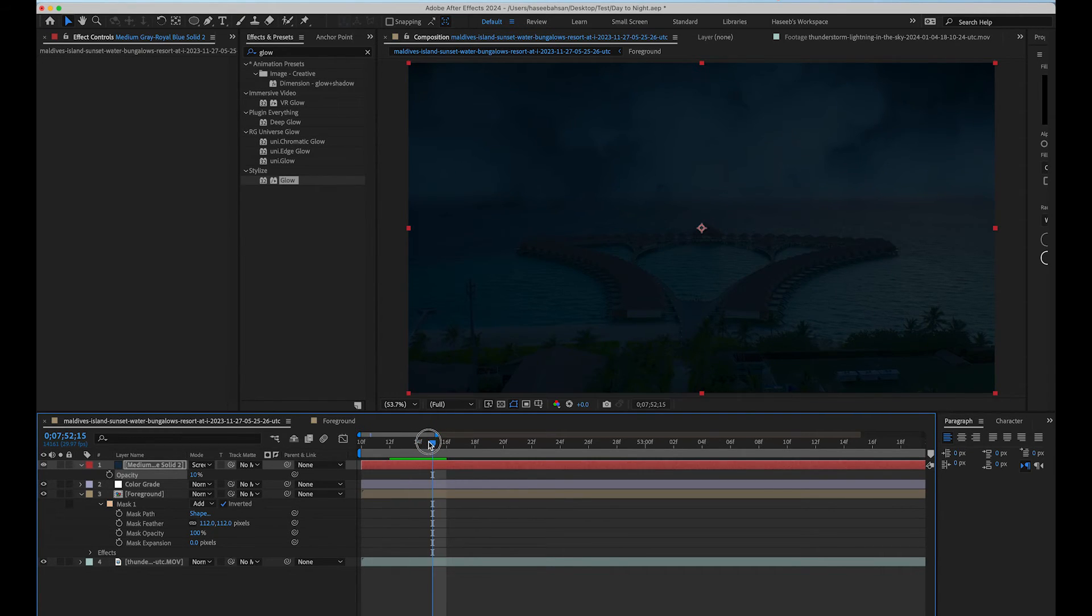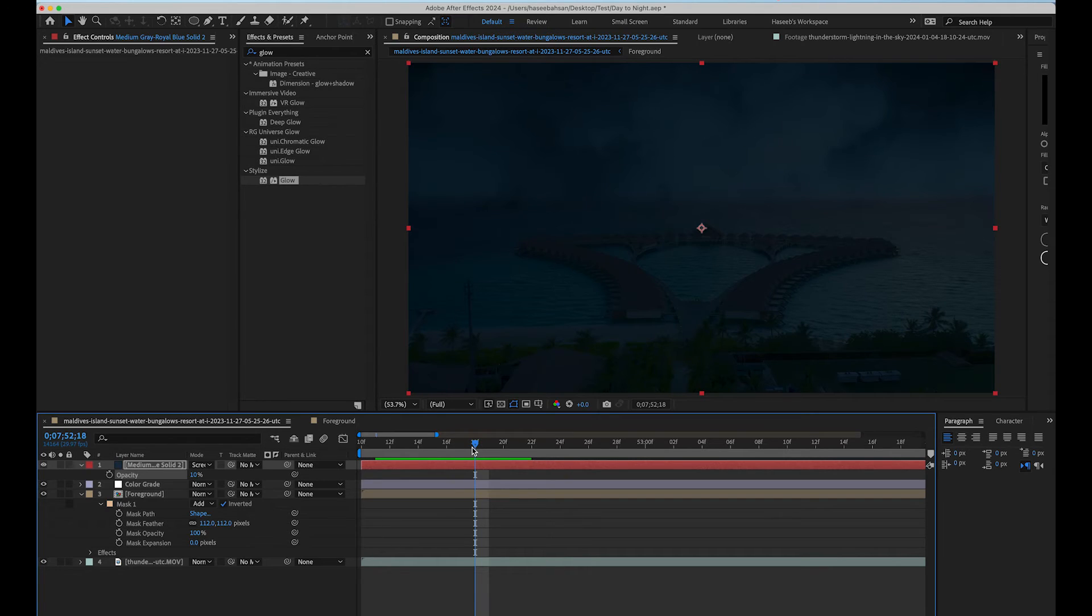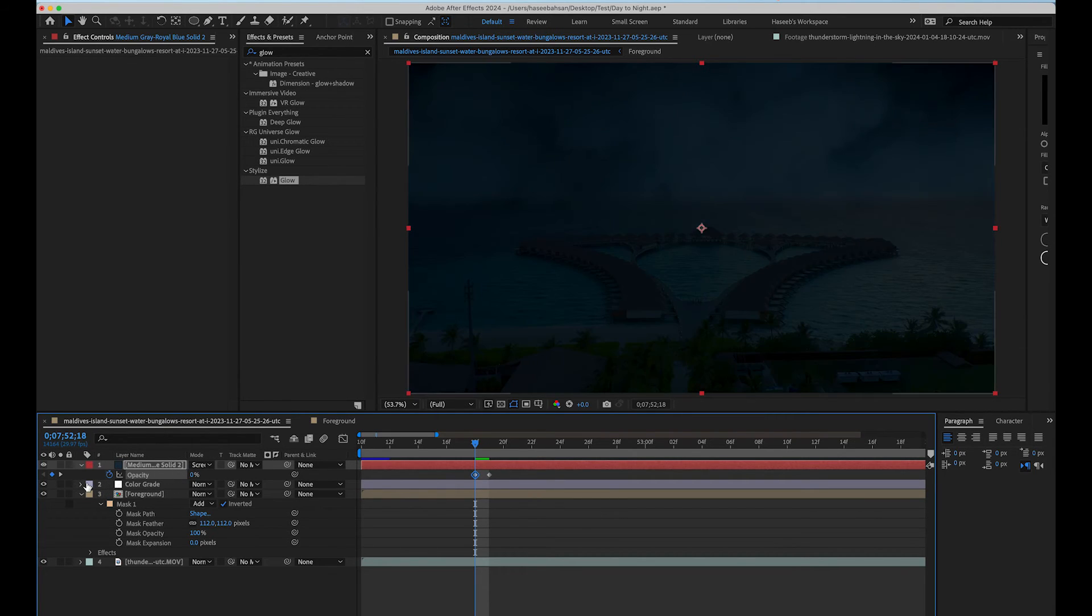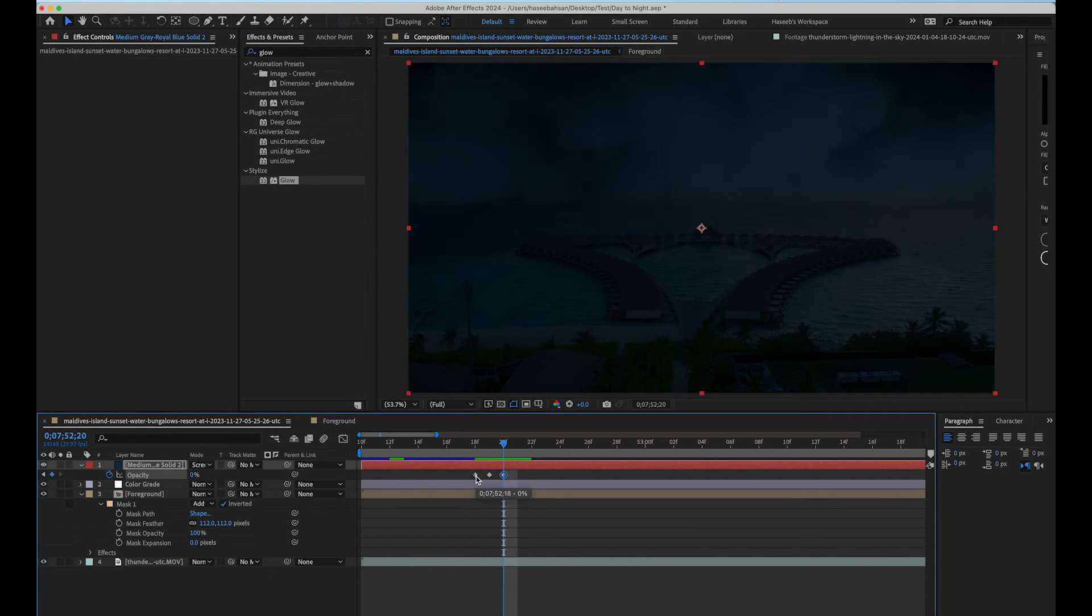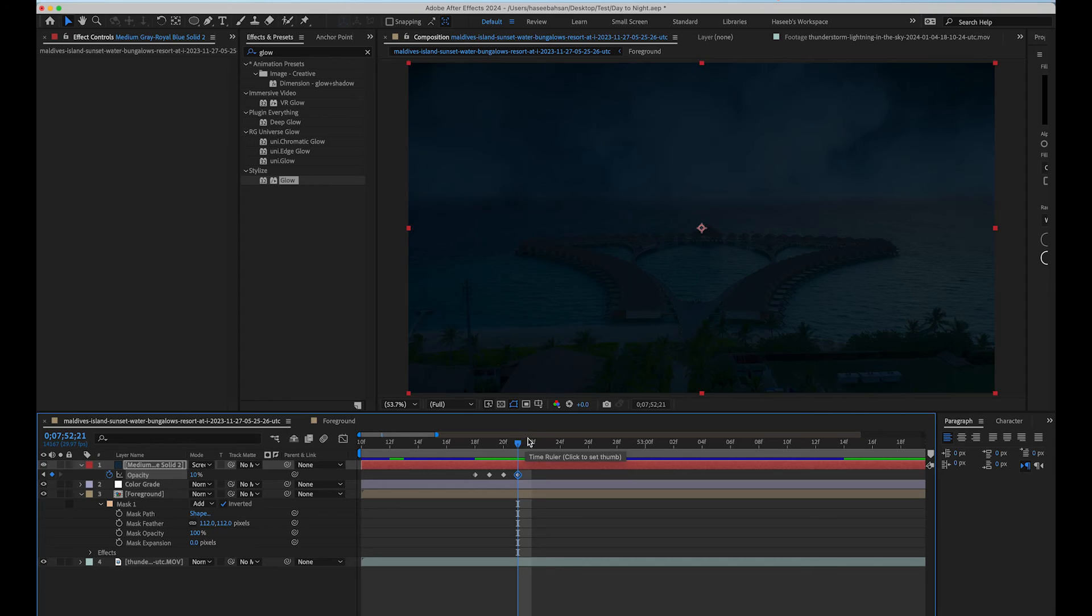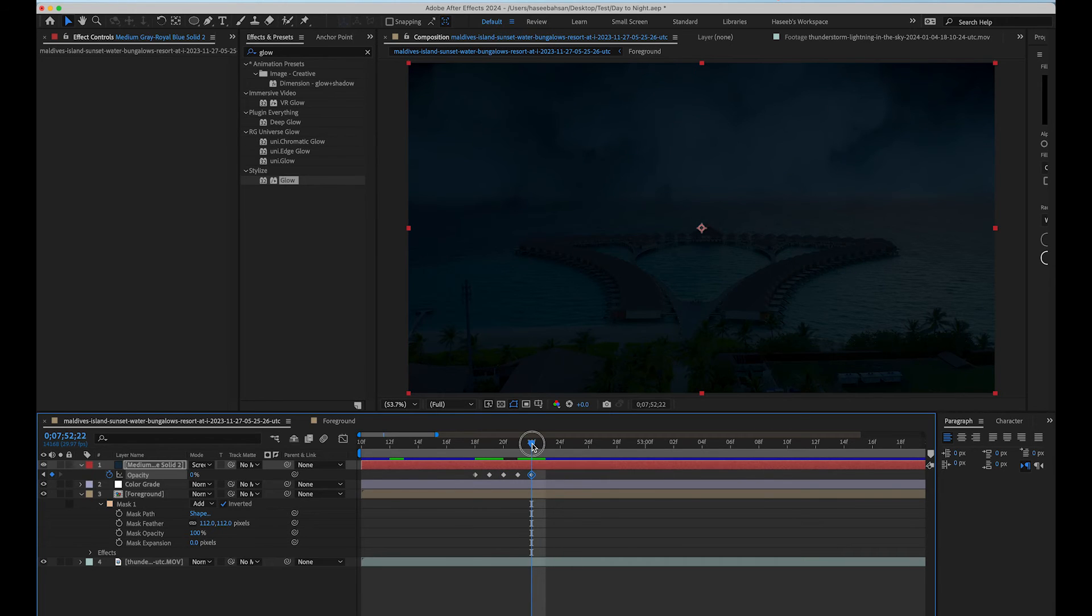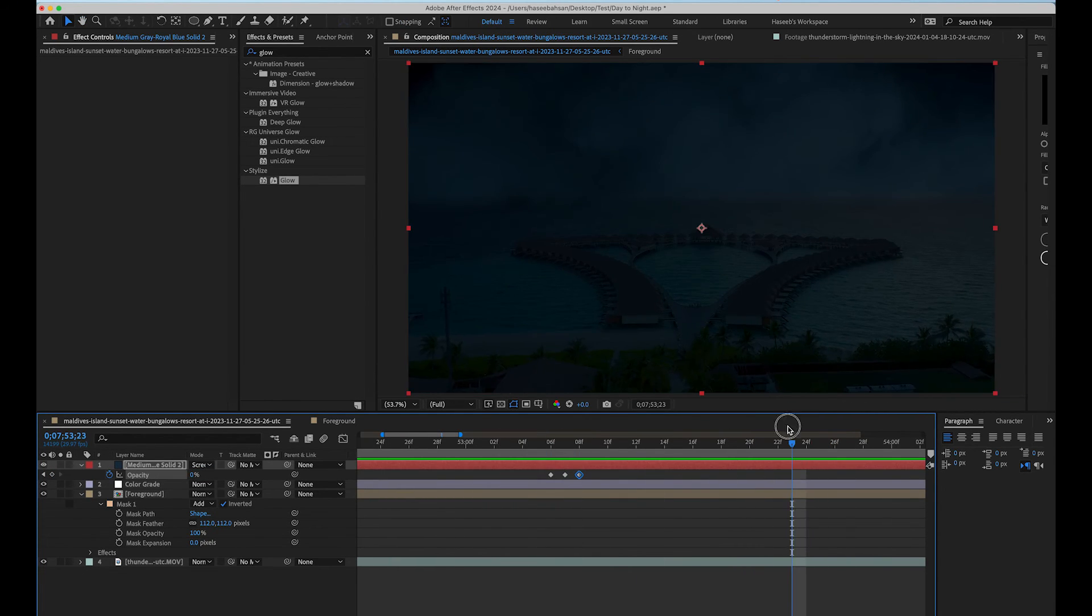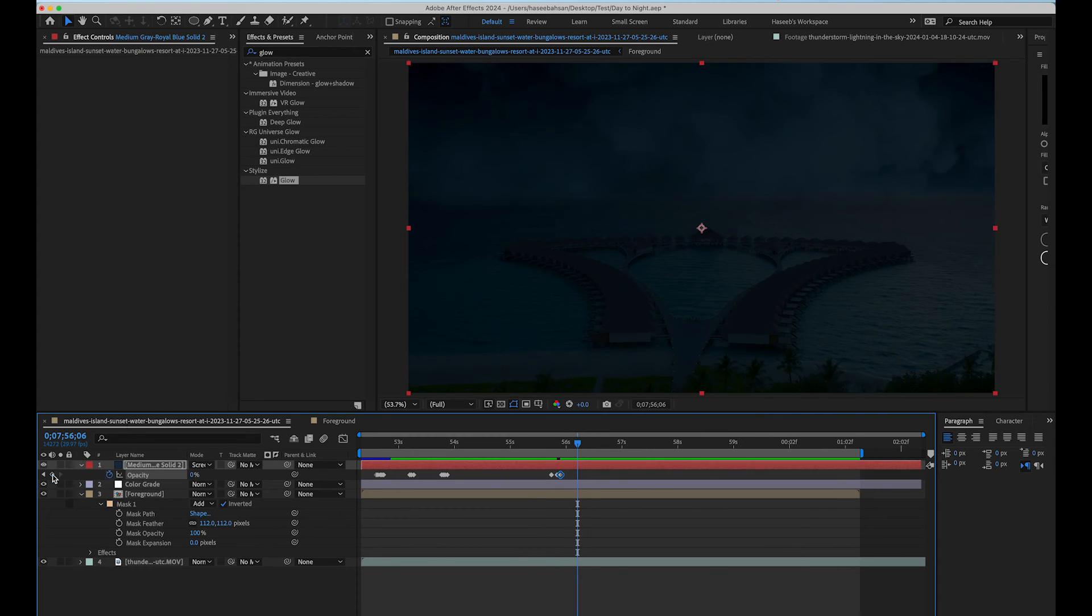Now we are going to create the flash reflection by animating the opacity of this solid layer. Open the properties of solid layer and press the stopwatch icon along opacity to start animating. Add opacity keyframes between 0 to 15 on the sections where we have those thunder lightnings in the background layer. Repeat the process on all lightning sections to create the natural flash reflection.